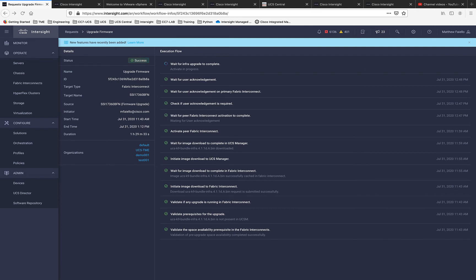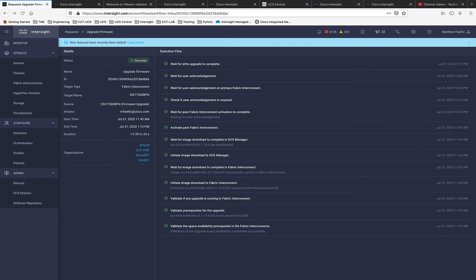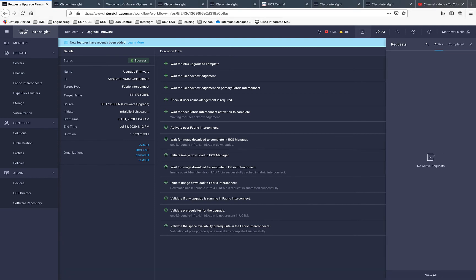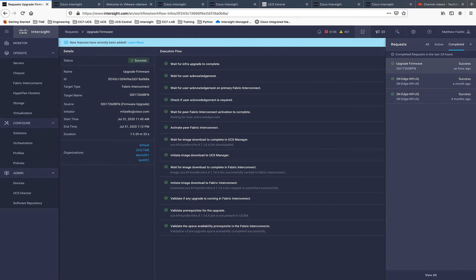We should be finishing up here — looks like it's complete and we have success. We've successfully upgraded the infrastructure for the UCS domain. Let's go ahead and check the task and see that we have success.